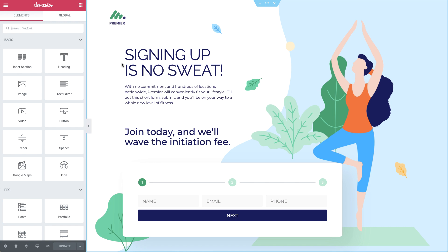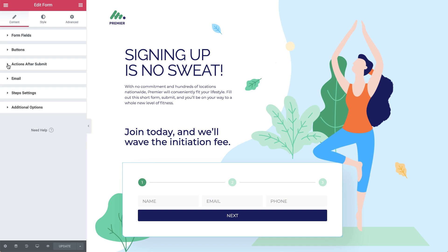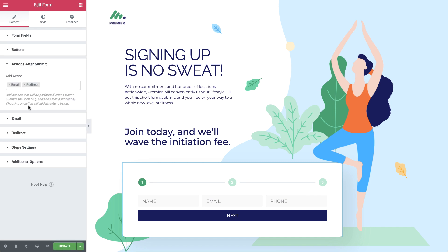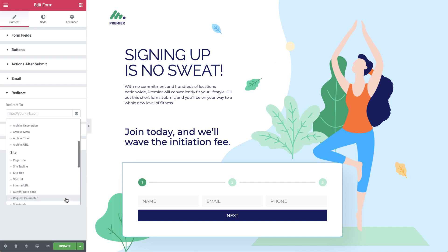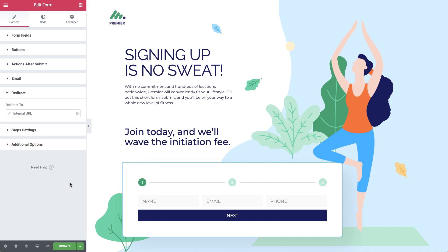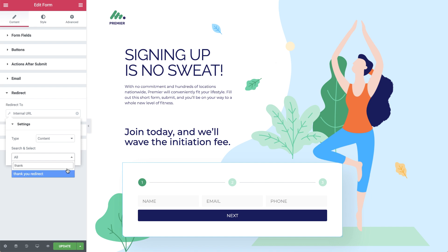First of all, on the signup page, go to your multi-step form, and in Actions after Submit, choose Redirect. You'll see the Redirect dropdown appear below. Here is where you add the link to your thank you page. You can either paste it in, or click on Dynamic Tags, and under Site, choose Internal URL. Then click on the field to open its settings, and set the type to Content. Then search for your thank you page and select it. That's all.